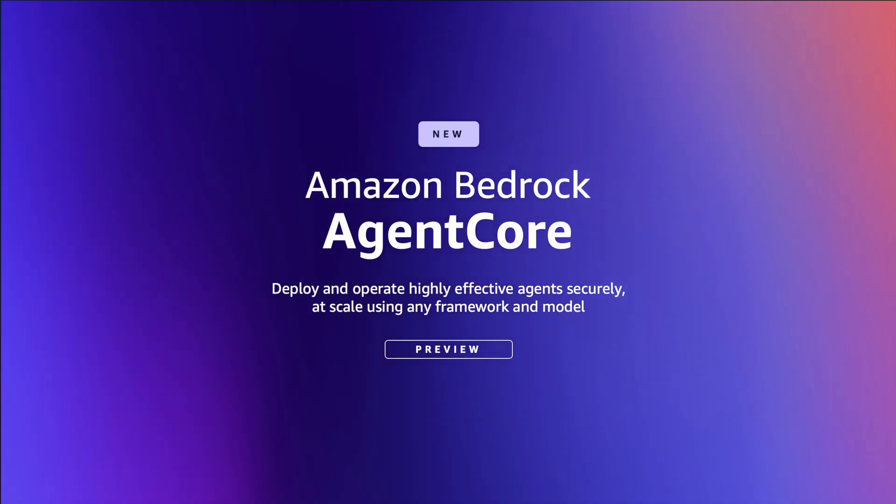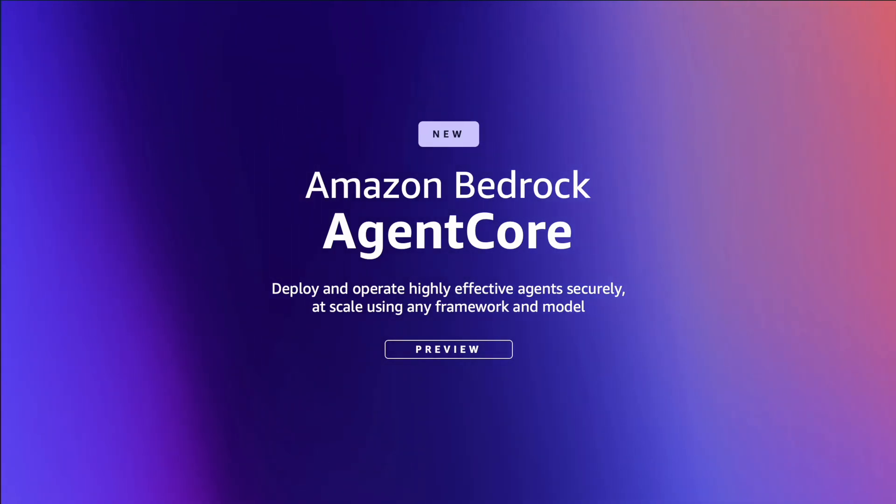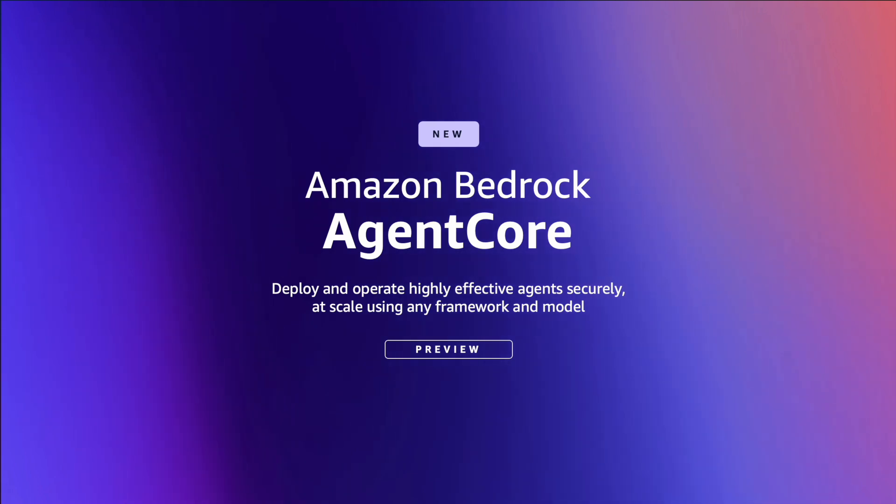Hello, everyone. I wanted to discuss a key service AWS recently announced, which is currently in preview, called Amazon Bedrock Agent Core.